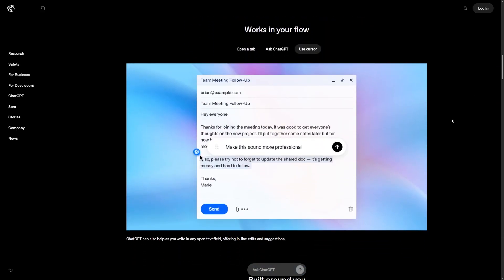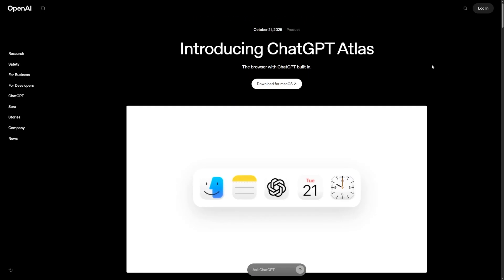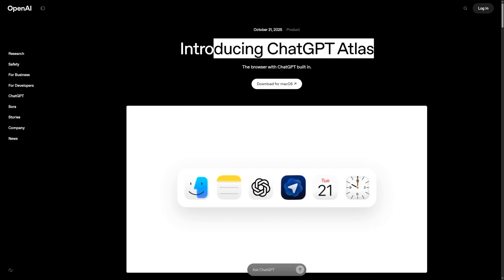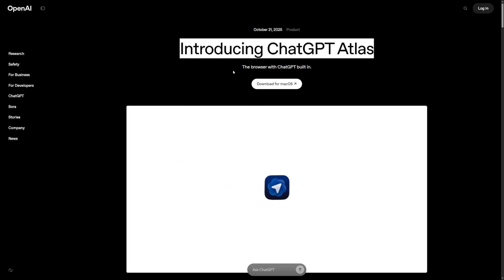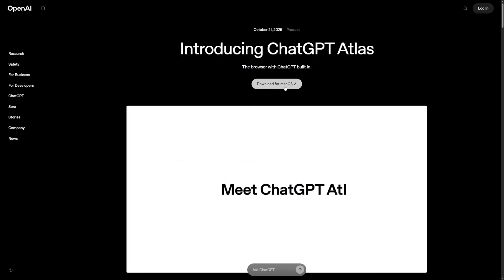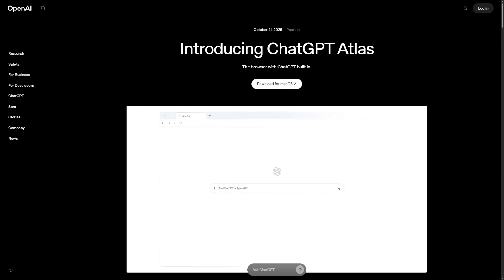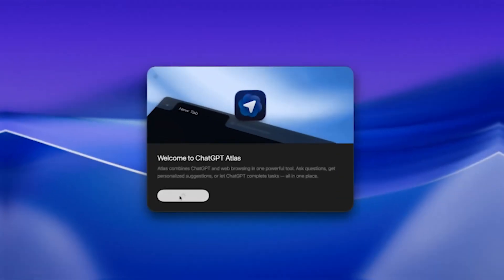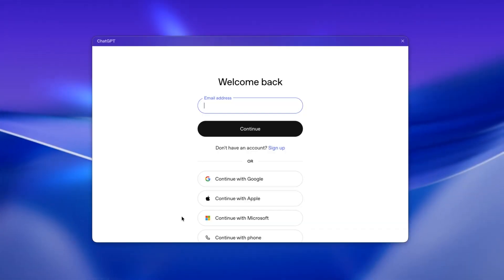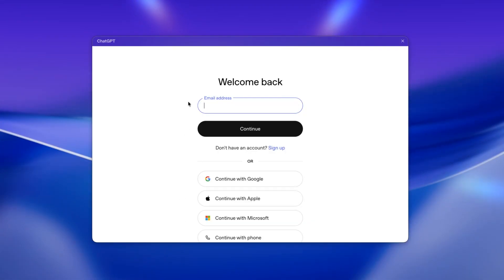Let's walk through how to get started. Head over to ChatGPT.com/Atlas. Right now, the browser is available for macOS. OpenAI has said support for Windows, iOS, and Android is on the way soon. Once you download the installer and open it, you sign in with your ChatGPT account.